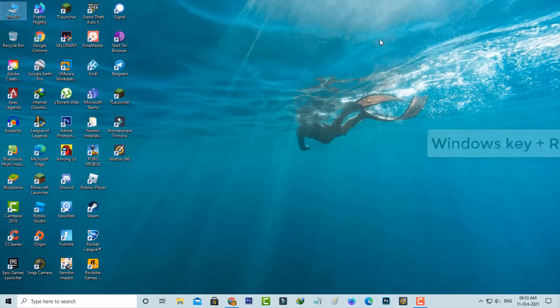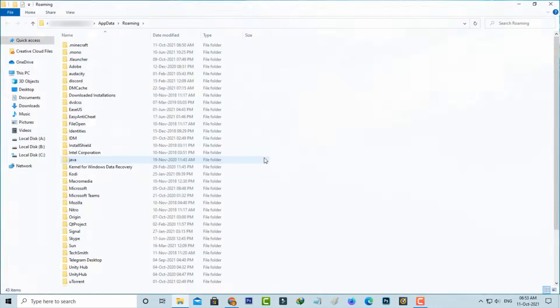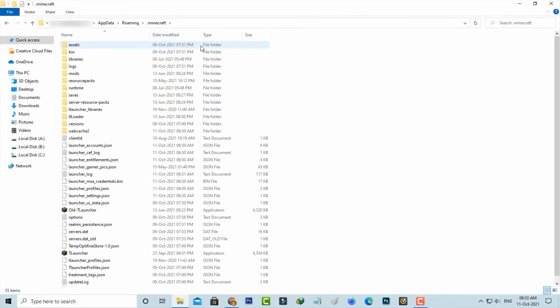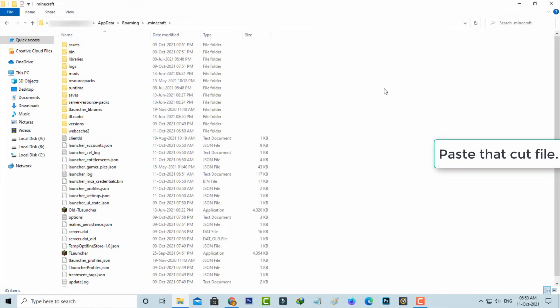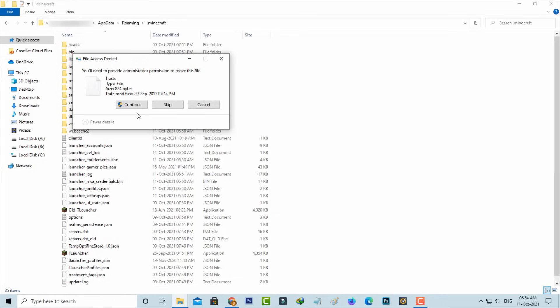Next, open your Windows Run and then execute this command: %appdata%. Here you can go to .minecraft folder. Finally, you can paste that previously cut file and click to continue.